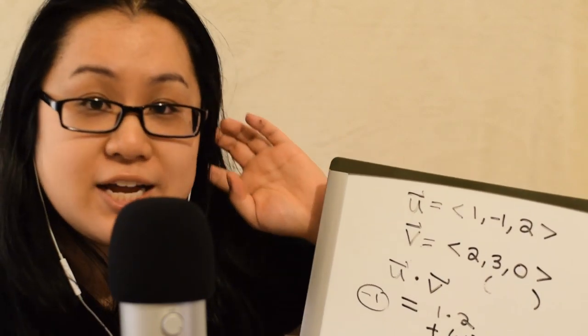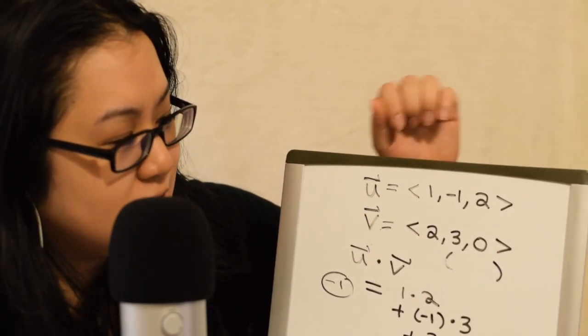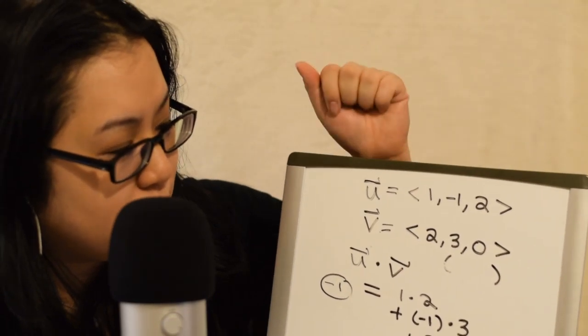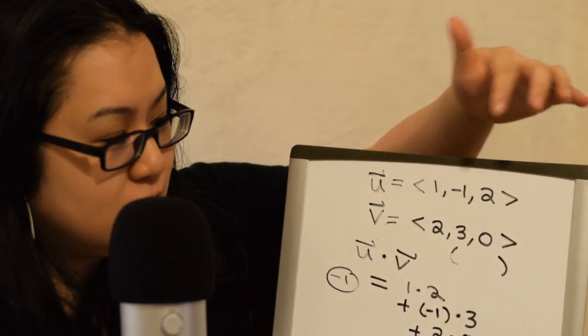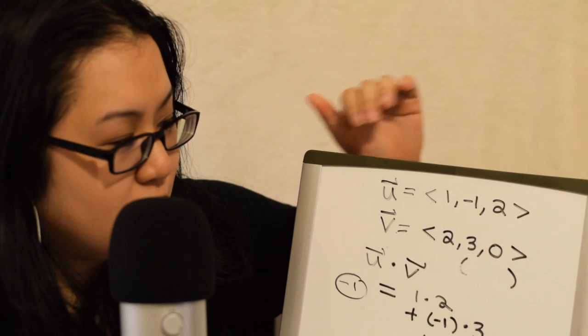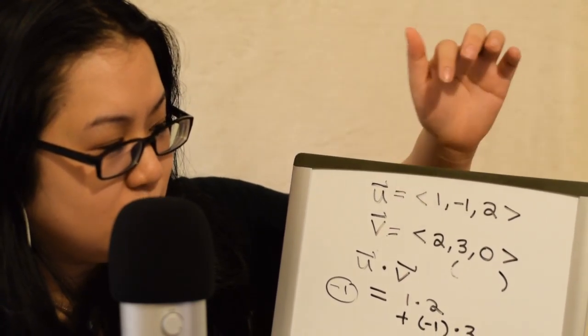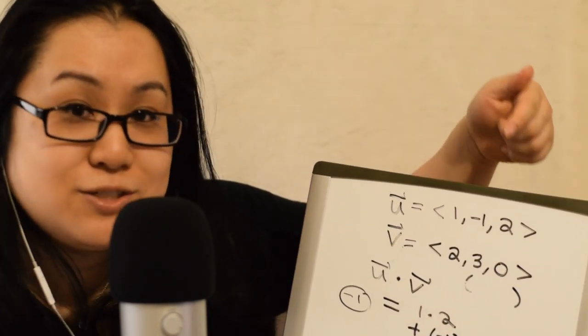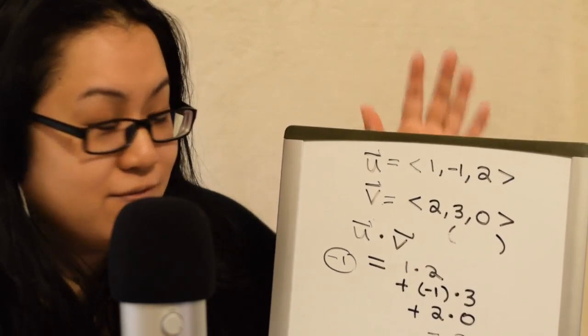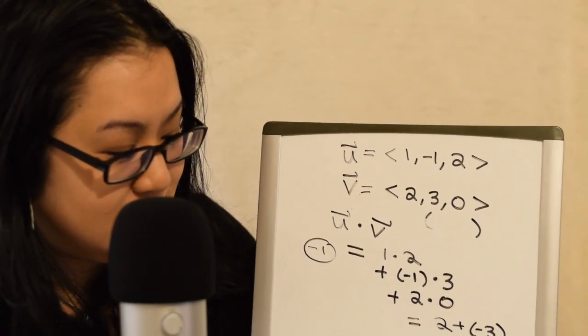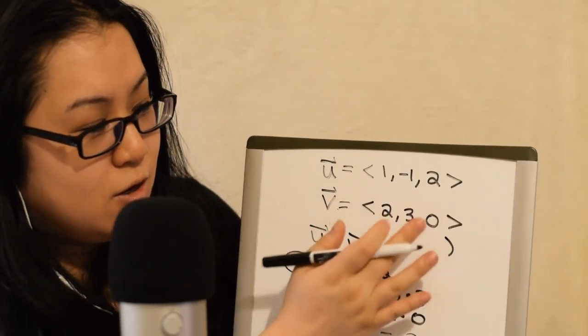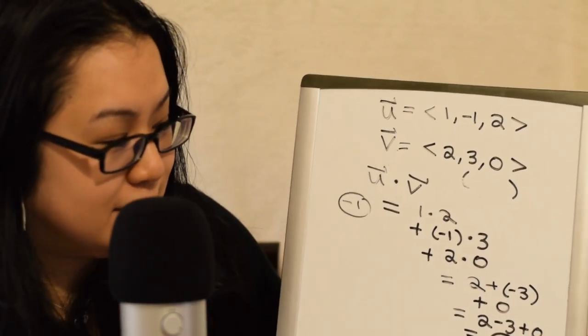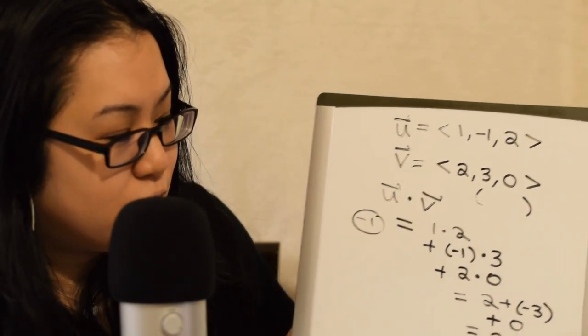For those of you who like formulas, you can generalize this by using U1, U2, U3 for three dimensions. V1, V2, V3. And the dot product would be U1 times V1, or U1V1 plus U2V2 plus U3V3. And that would be it. And then you can just plug in whatever numbers you want here.